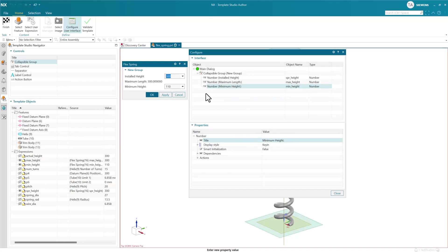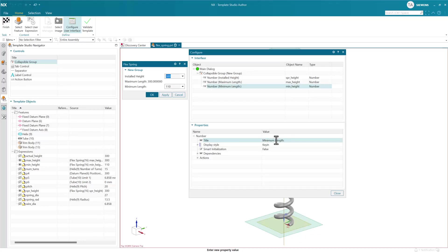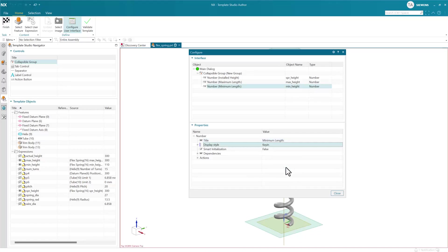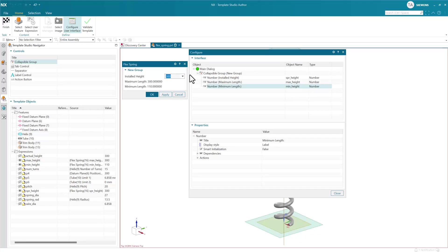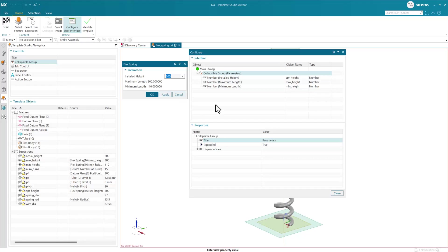We can make edits like that very easily and turn that into a label. This is our new look with our group named parameters - this will be our new definition for the flex spring. When we instantiate it, we'll get this kind of interaction.